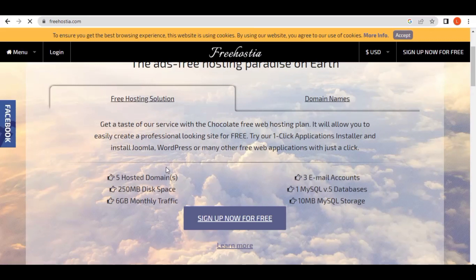You come to this side and then select 'Sign Up Now for Free' and click here.